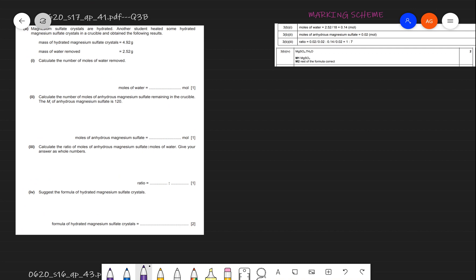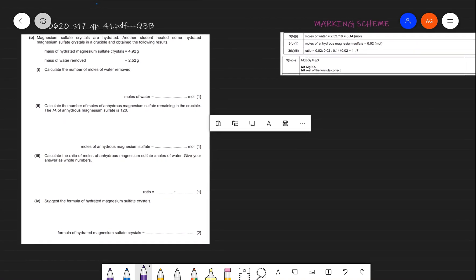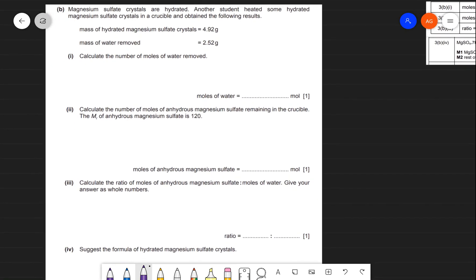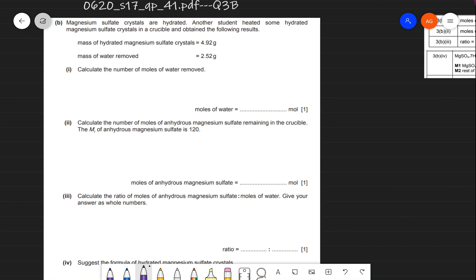I hope you're pausing the video and trying to solve each question yourself — that will help you. Moving ahead: magnesium sulfate crystals are hydrated. A student heated some hydrated magnesium sulfate crystals in a crucible and obtained the following results: mass of hydrated magnesium sulfate = 4.92 g, mass of water removed = 2.52 g.